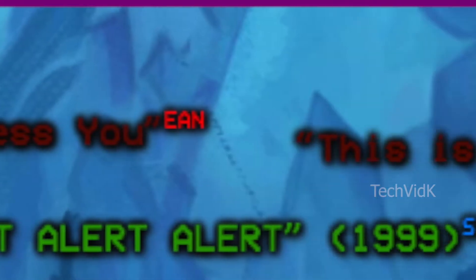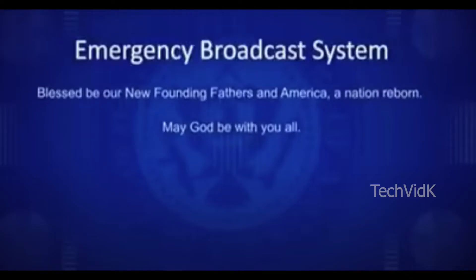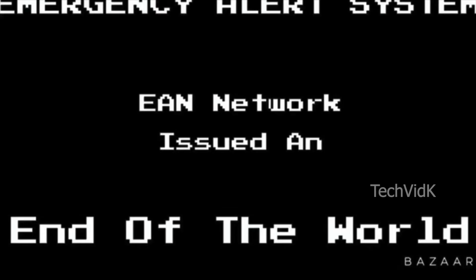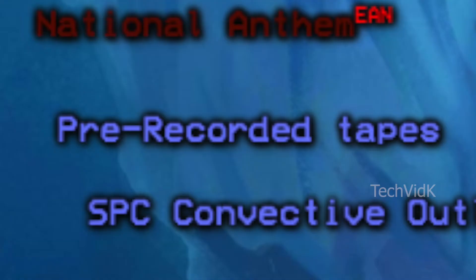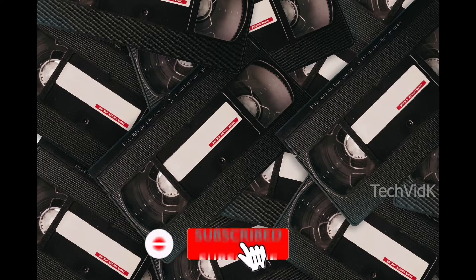Layer 3. End of the nation scenario messages — this refers to how the national anthem and phrases like "God bless you" and "This is the end of our nation" are played in many world-ending EAS scenario videos on YouTube. This has led to a belief that these would play in a real-life nation-ending emergency, though how true that is remains unproven.